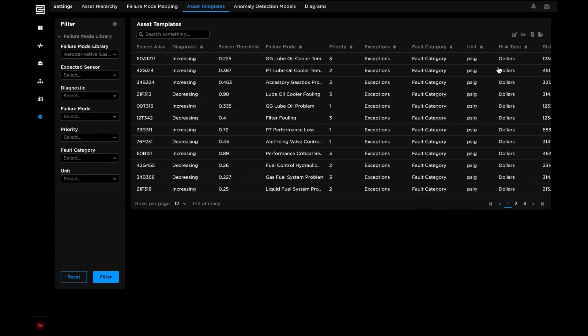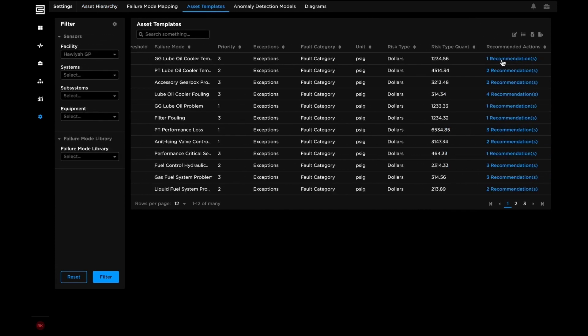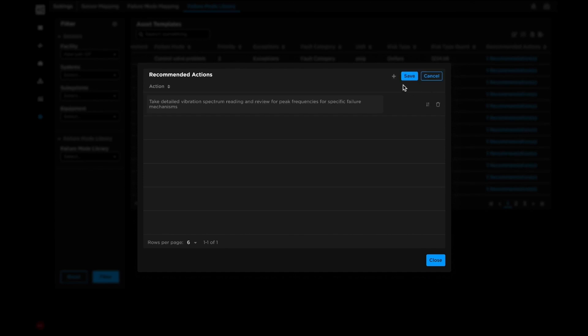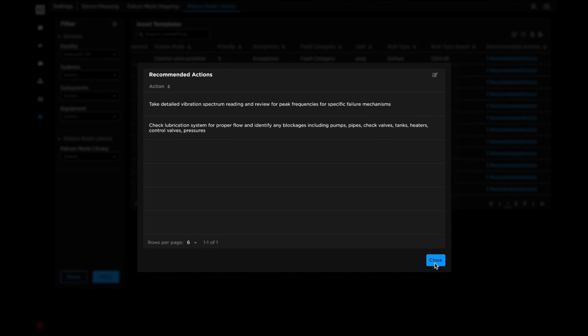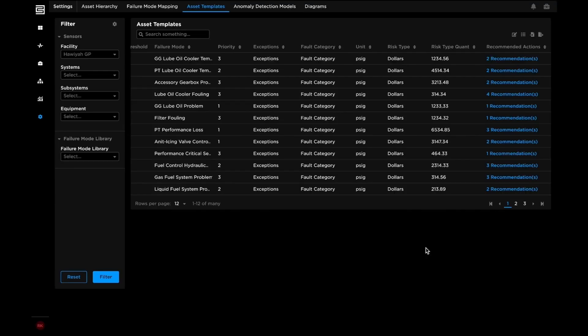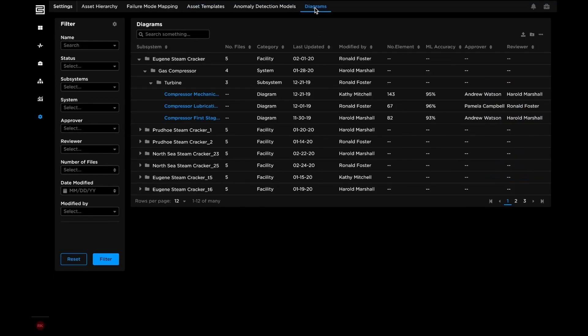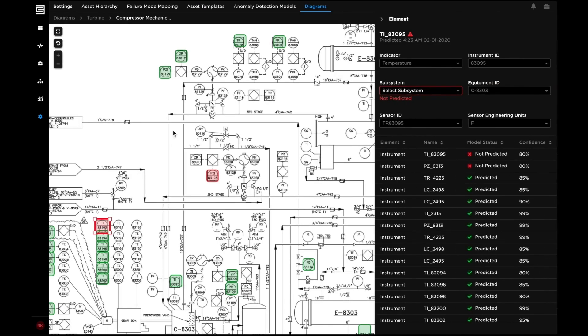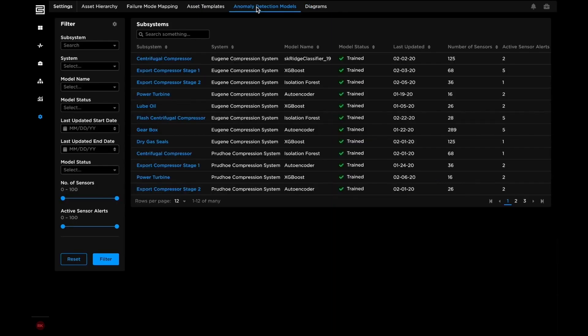Using predefined asset templates, users can create a digital twin of their operations and asset hierarchies. Users can apply predefined asset-specific failure mode diagnostics or add their own. Users can leverage BHC3 reliability's machine vision capabilities to ingest engineering diagrams and create digital twins automatically.